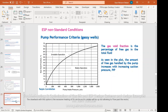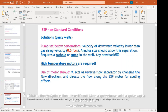For solutions for gassy wells, the pump should be set below the perforations. The annular velocity should be 0.5 feet per second to allow annular separation, but this requires a rat hole or sump in the well. The issue is that in that case we have the motor and pump below the perforations, so the motor must be cooled by the fluid. The solution is to use a motor shroud — a piece of extra pipe — in order to allow the fluid flow to be redirected.